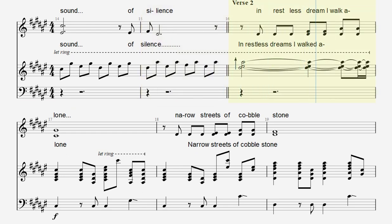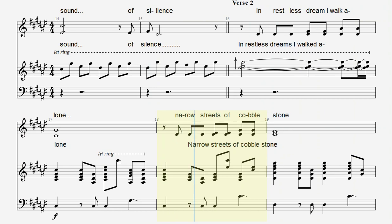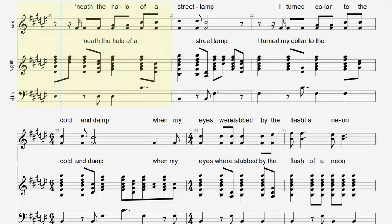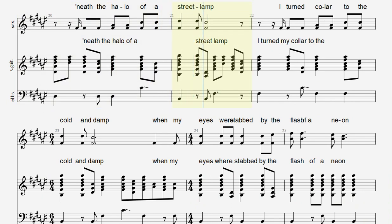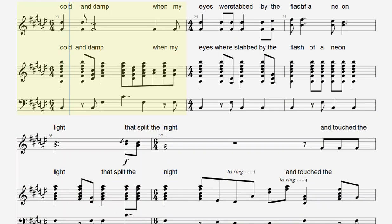In restless dreams I walked alone, narrow streets of cobblestone. Beneath the halo of a street lamp, I turned my collar to the cold and damp.